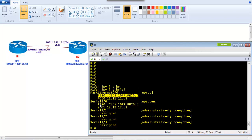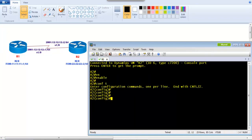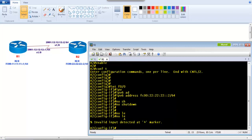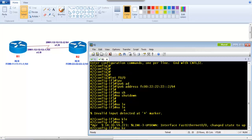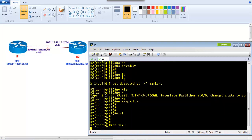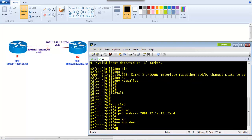Now let's do the same on Router 2. I go to interface f0/0 and assign the IPv6 address fc00:22:22:22::2 with /64. Then 'no shutdown' and 'no keepalive' to bring the interface up. Then I go to interface S1/0 and assign 2001:12:12:12::2 with /64 subnet mask.